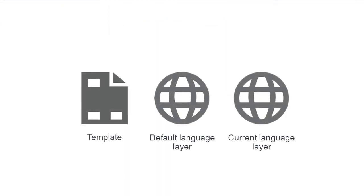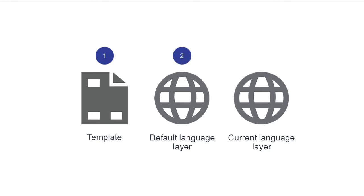If your design includes page templates and language layers, this affects how the engine determines the read order. Accessibility tools will first read objects on the template, then objects on the default language layer, and finally objects on the current language layer.